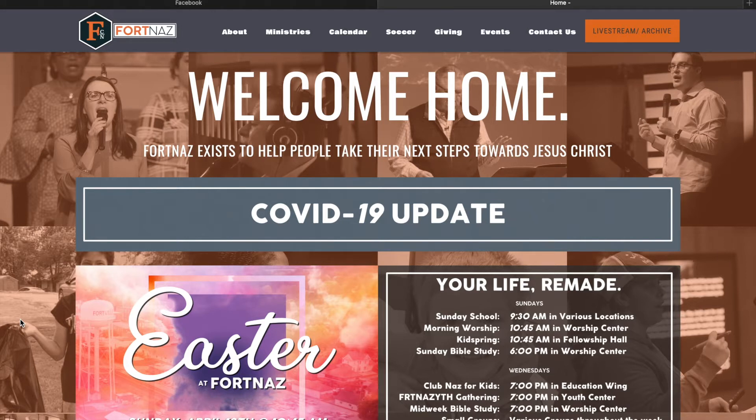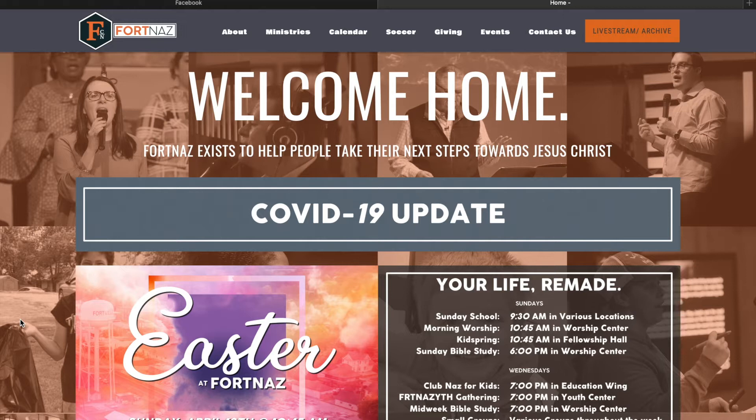Today we're going to start with our website. So type in at the top in the URL fortvillenazarene.org. Once it's loaded, a page should appear that looks just like this.